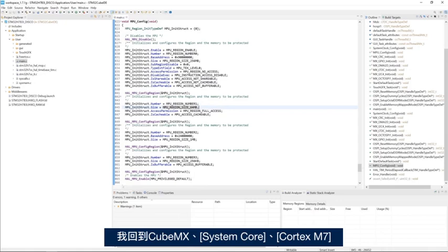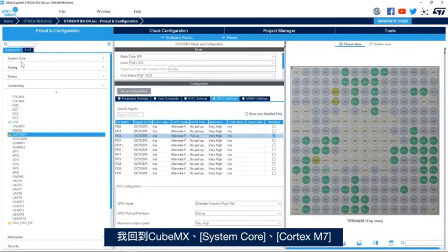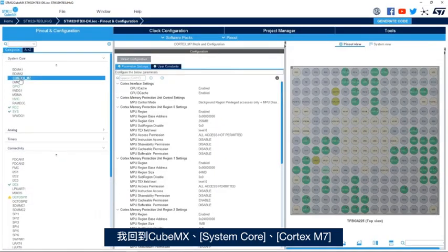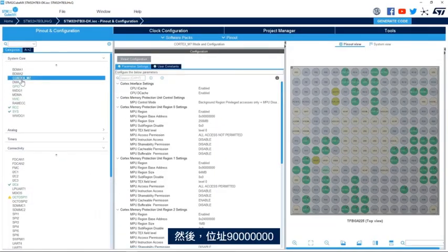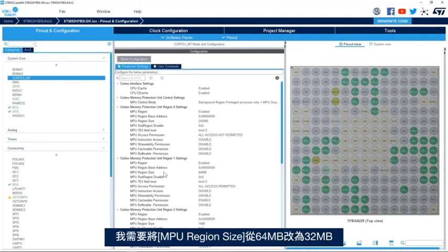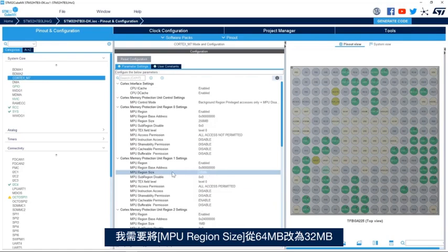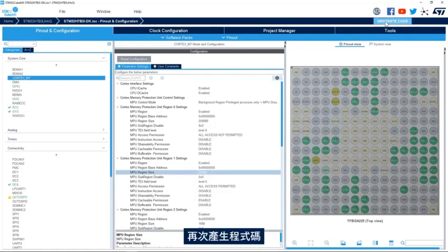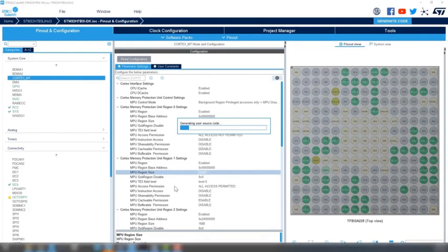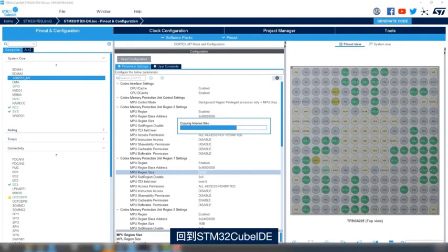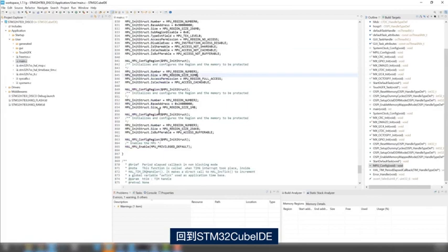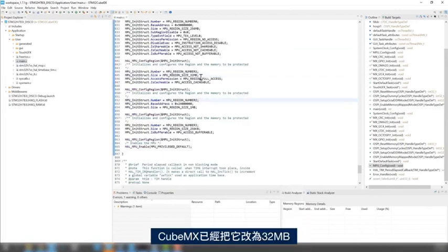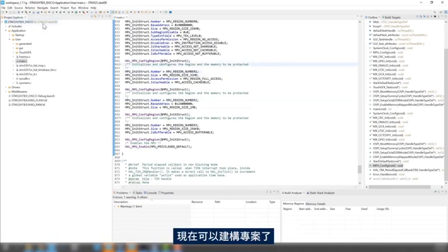I go back to CubeMX, system core, Cortex-M7, and then here in the address 90000000, I need to change the MPU region size from 64 to 32 megabytes. I generate the code again. I go back to STM32CubeIDE. I see that CubeMX changed it to 32 megabytes. Now, I'm ready to build my project.